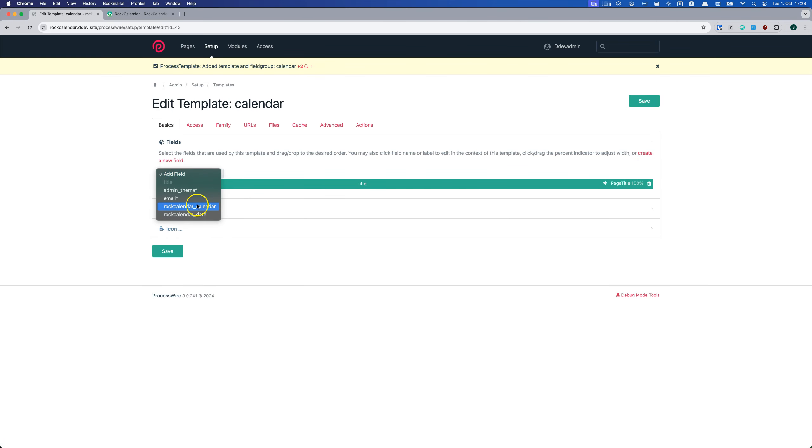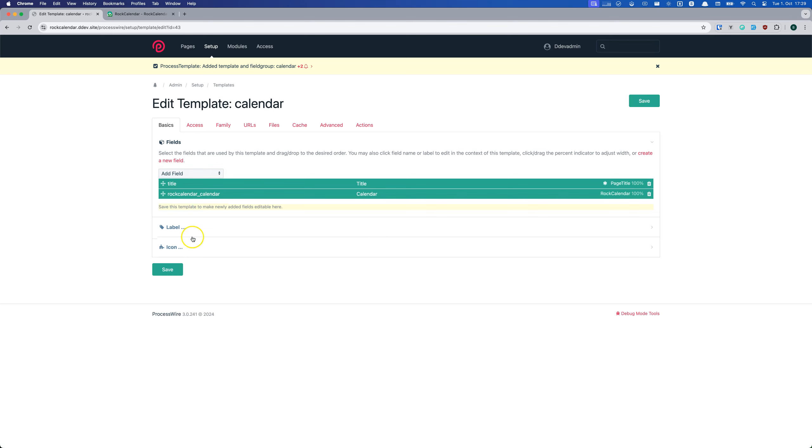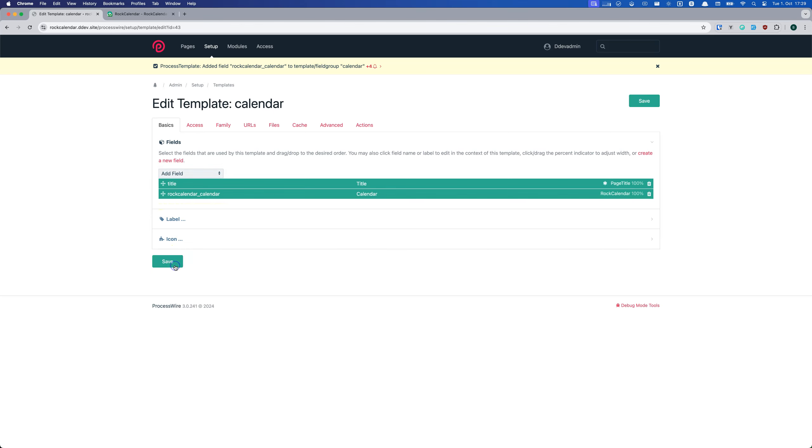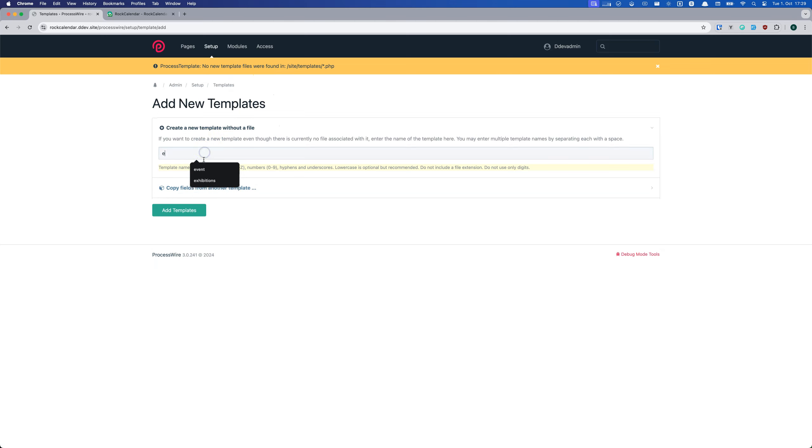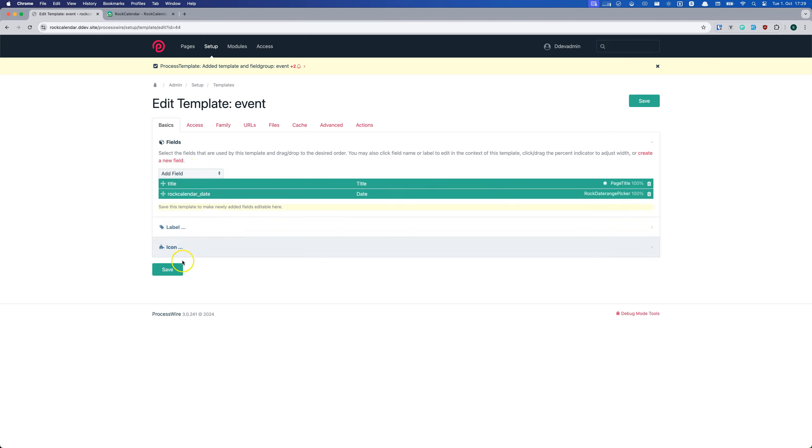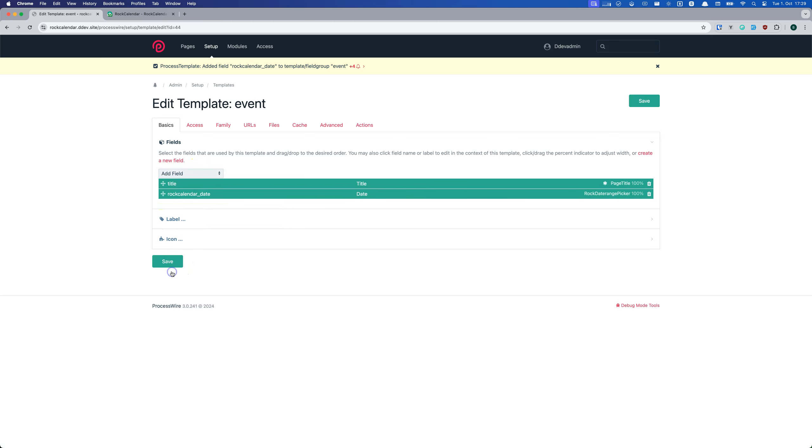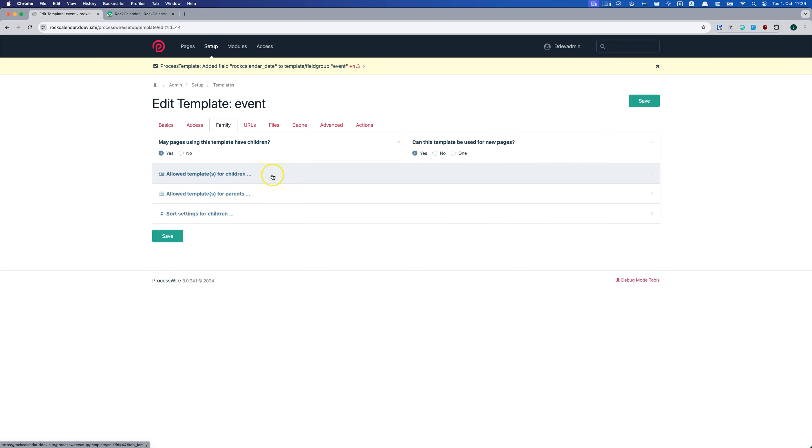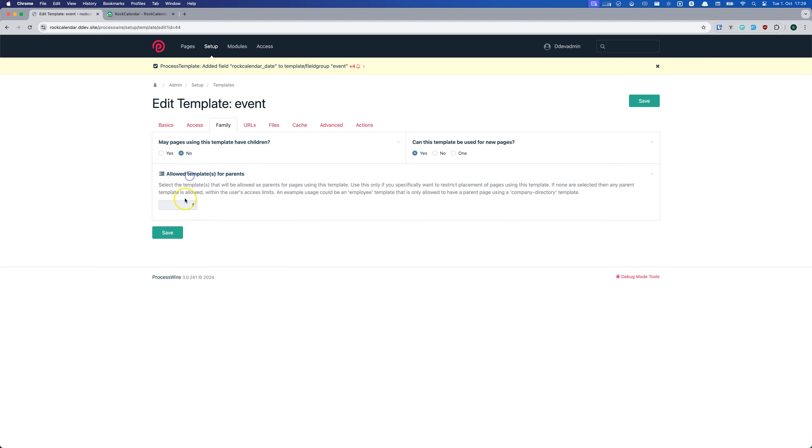First, we create the calendar template and add the calendar field that has been created during installation. Then we add an event template and add the date field to it. Then we set the family settings to allow no children for the event template and allow only the calendar template as parent.